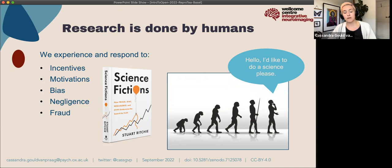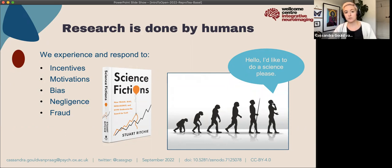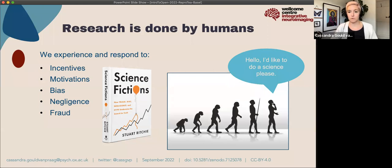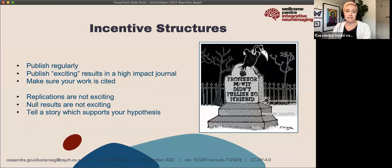Nothing that we do is in isolation of our experiences. Everything that has led up to your point in your career — you will be influenced by your past and your future aspirations. We're not machines, we will do things wrong sometimes. And with incentives, the biggest influence I think comes from publication bias.